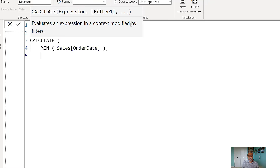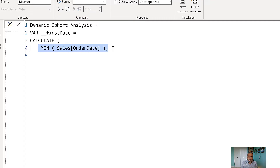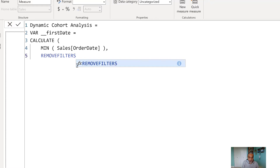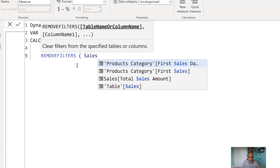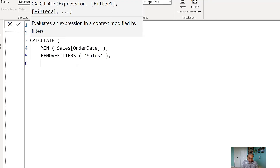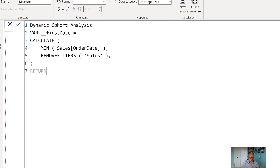We need to find the first date depending on the dimension we're looking at. Store it in a variable called 'first date': CALCULATE(MIN(Sales[OrderDate])). Now we need to use REMOVEFILTERS on the sales table — because if we're filtering on year 2020 but data goes from 2015 to today, MIN(Sales[OrderDate]) would reflect whatever filter is applied. We want the first sale date regardless of how the sales table is filtered. So we remove any filter coming on the sales table.